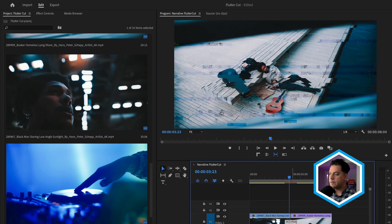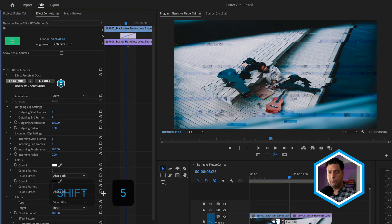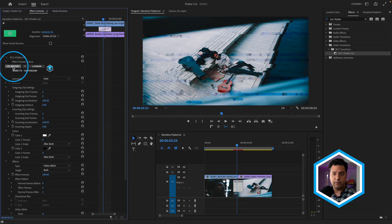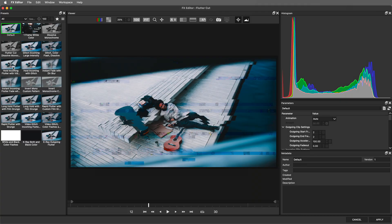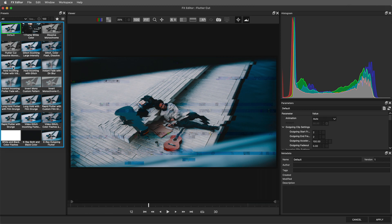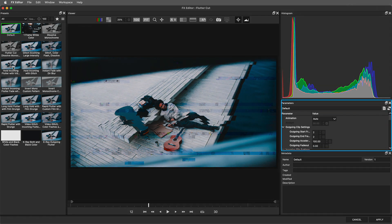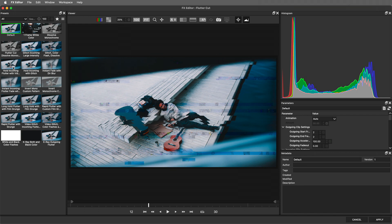With any BCC Plus effect, you can select it, head to Effect Controls, and at the very top is an Effects Editor. If you click on that badge, we're going to go into a separate workspace. On the left-hand side, you have the opportunity to choose from a number of curated presets. On the right-hand side, you have the properties of that transition or effect that you've selected, as well as a dedicated workspace.